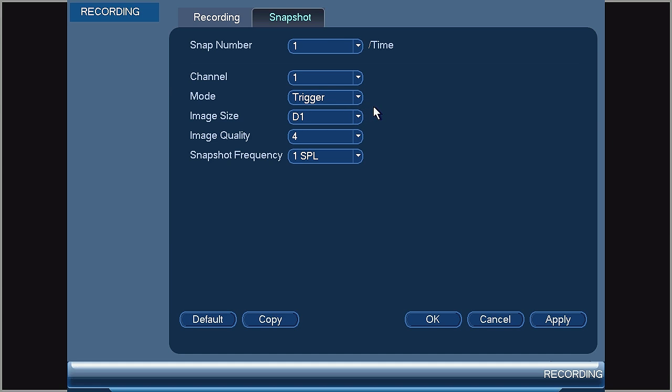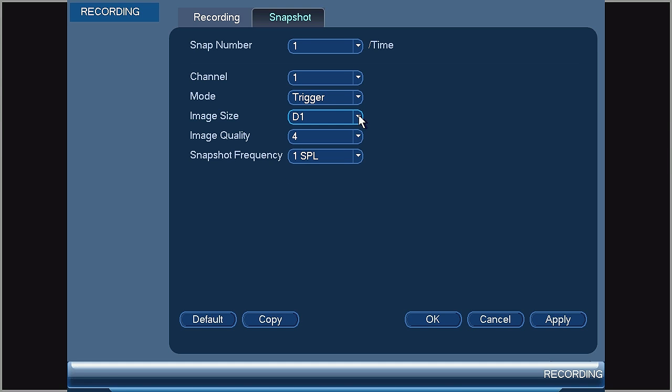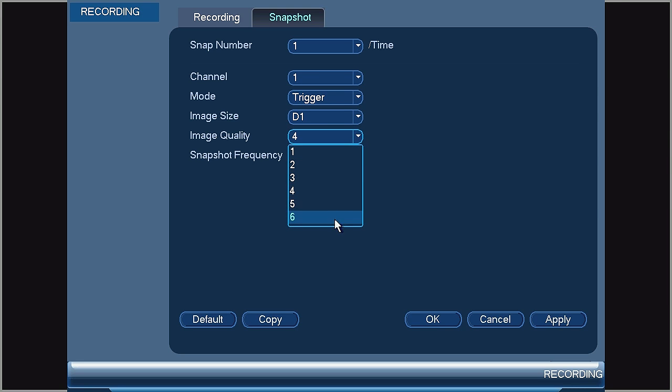Image Size and Quality can be adjusted to manage the size of the image. There are four resolutions available listed in Image Size and you can refer to the manual for more information on these or LorexTechnology.com. There are six options listed under Image Quality with one being low and six being high.